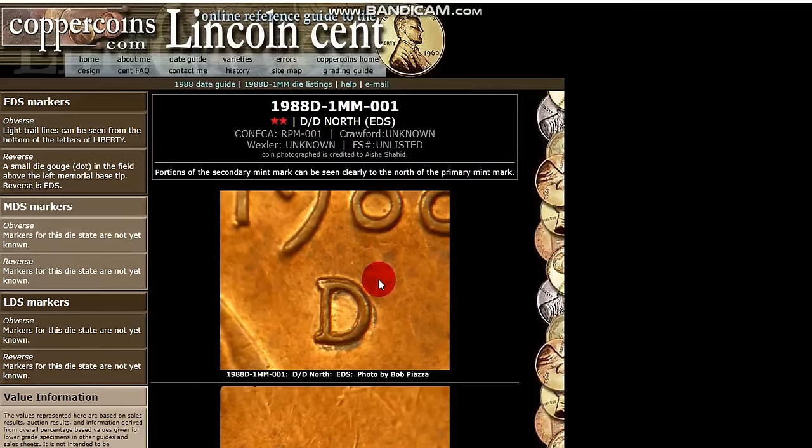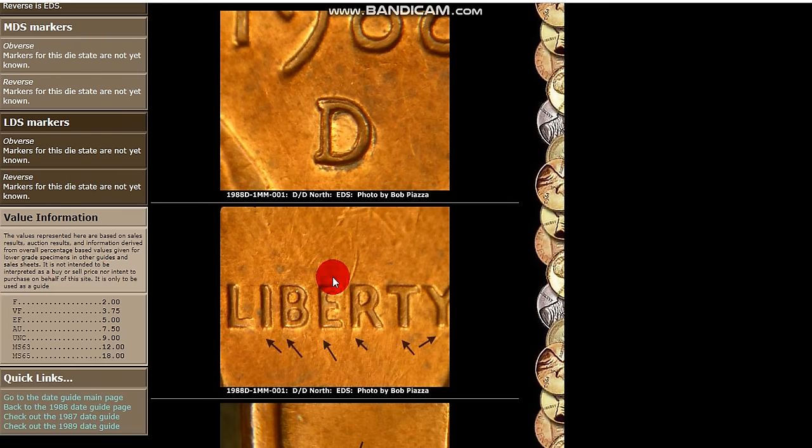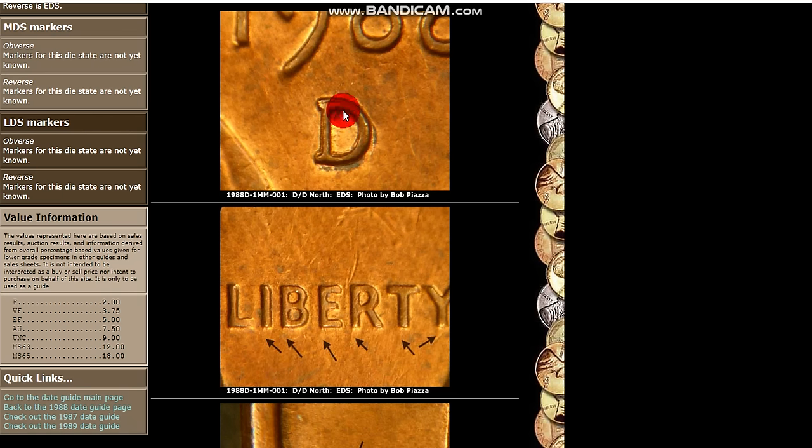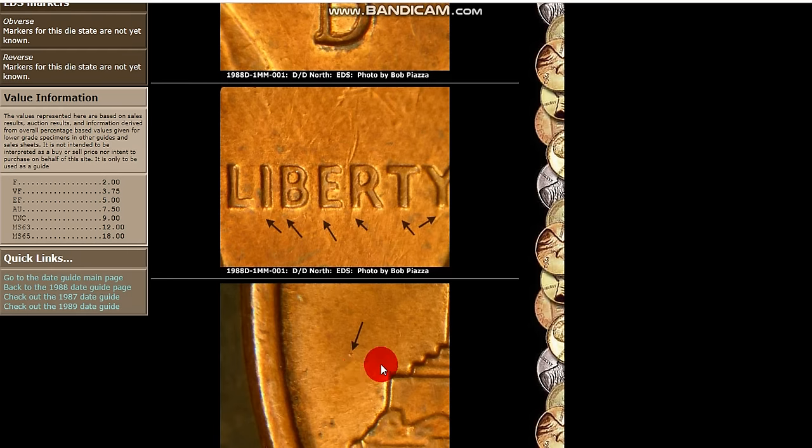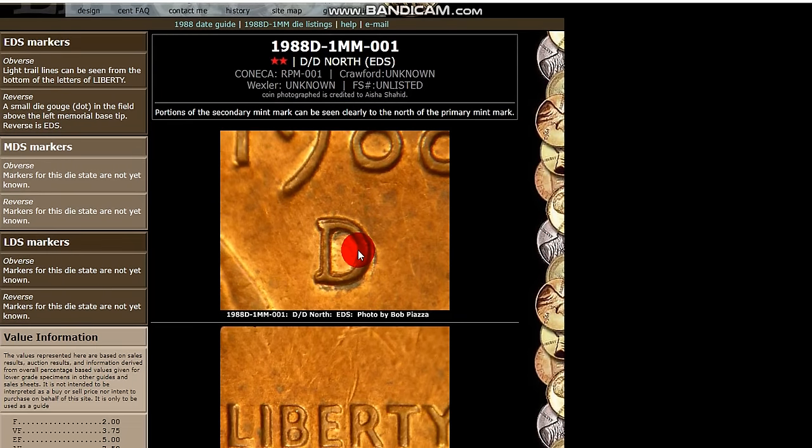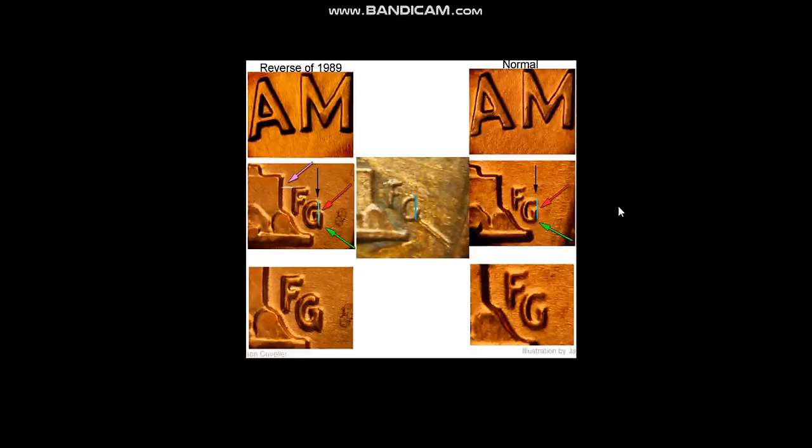Here's the 1988 D RPM. A repunch mint mark. And it shows die marks. If you think you have this, you can see they're split. There's a little plating issues here. That fools a lot of people. Look for the die marks too. And a lot of times if you find the die marks, you've probably got that coin. And you can always post a picture or ask an ad.